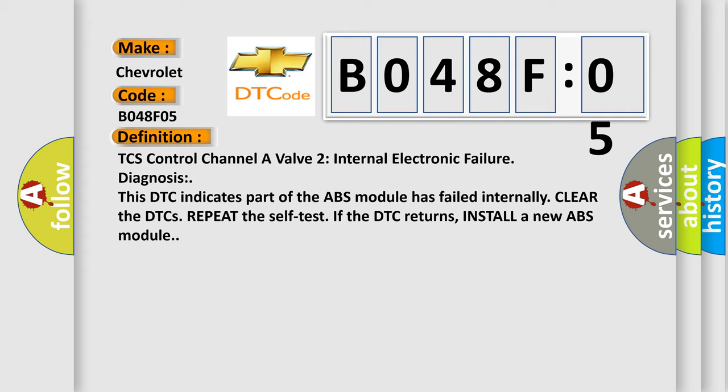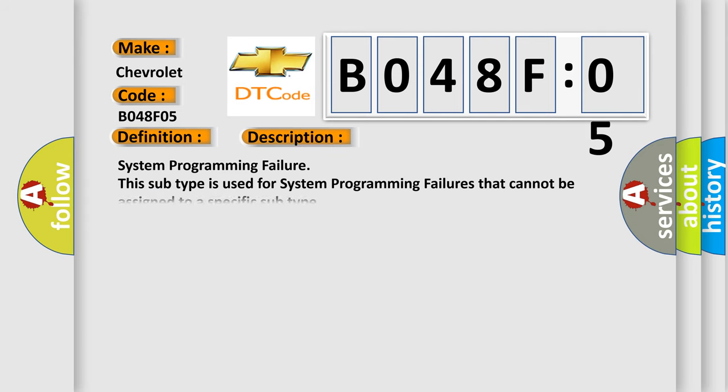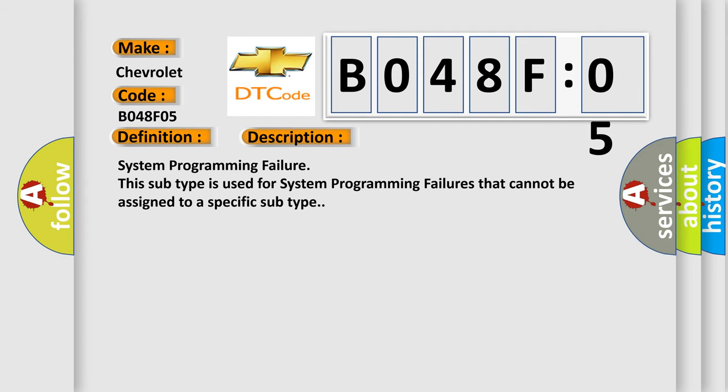And now this is a short description of this DTC code. System Programming Failure. This subtype is used for system programming failures that cannot be assigned to a specific subtype.